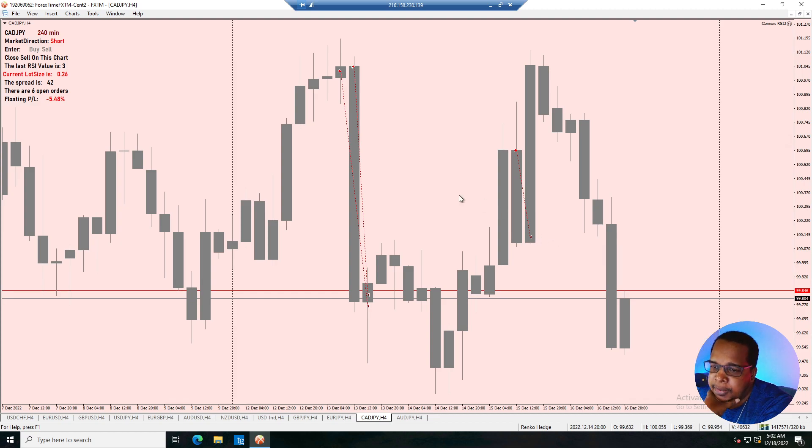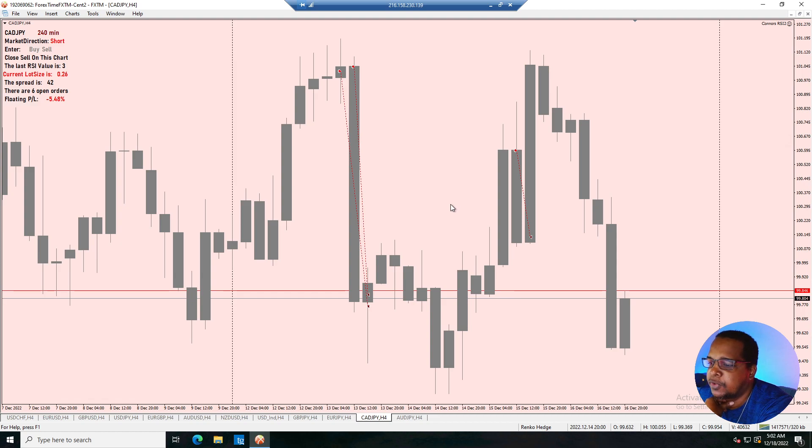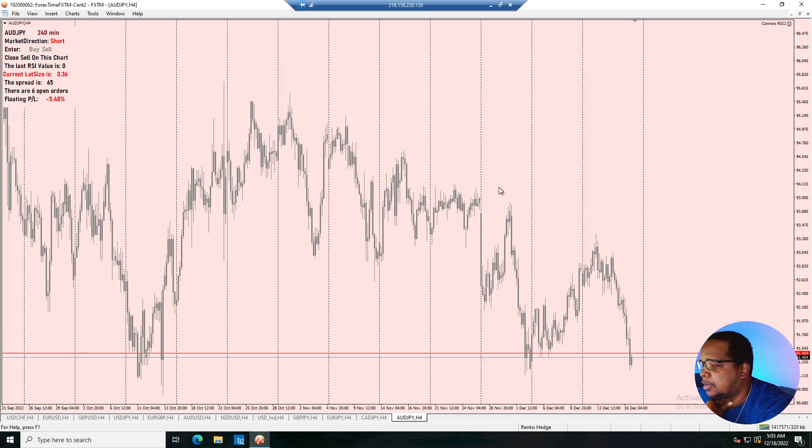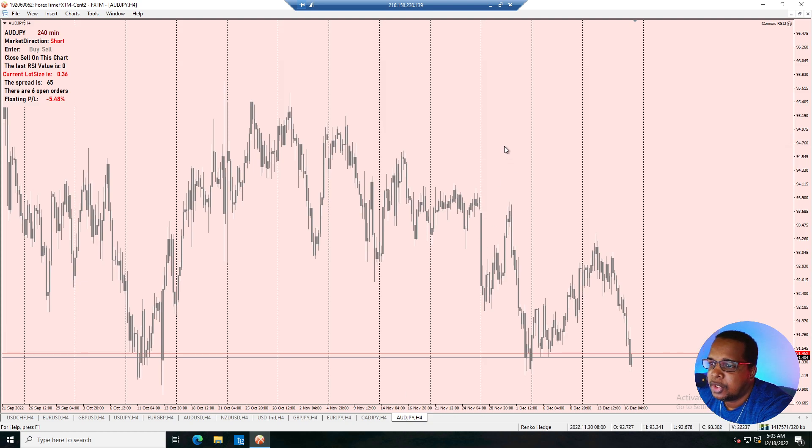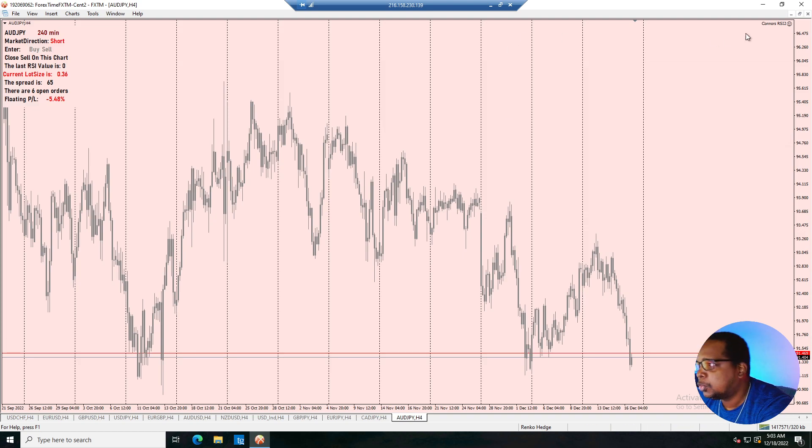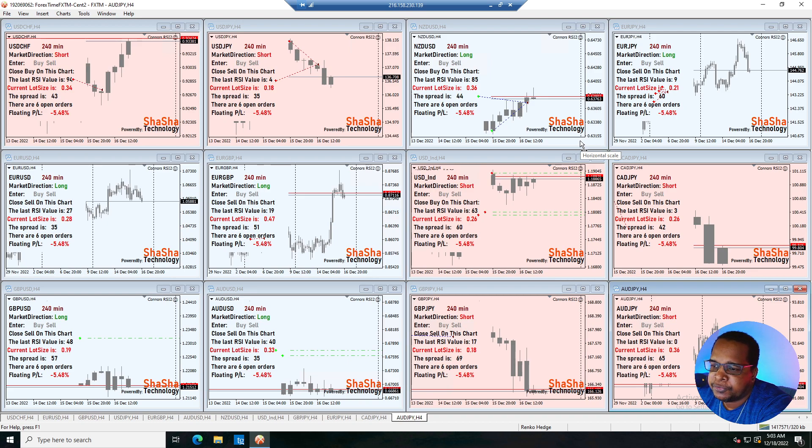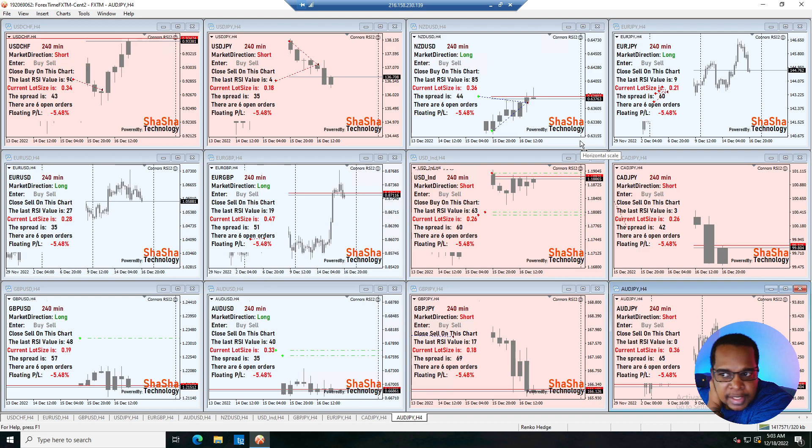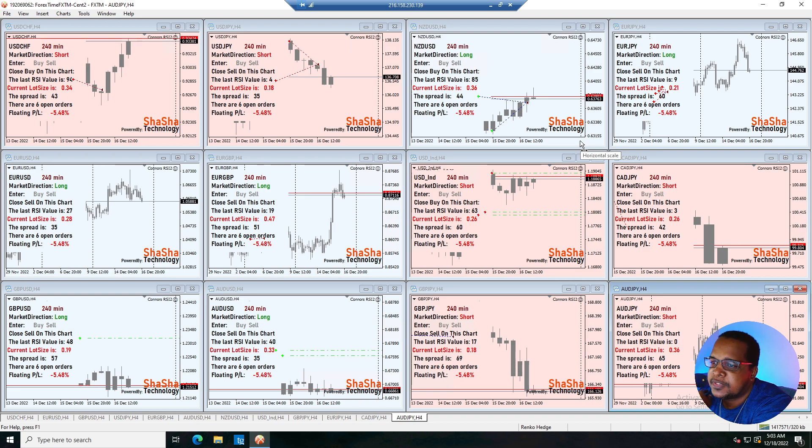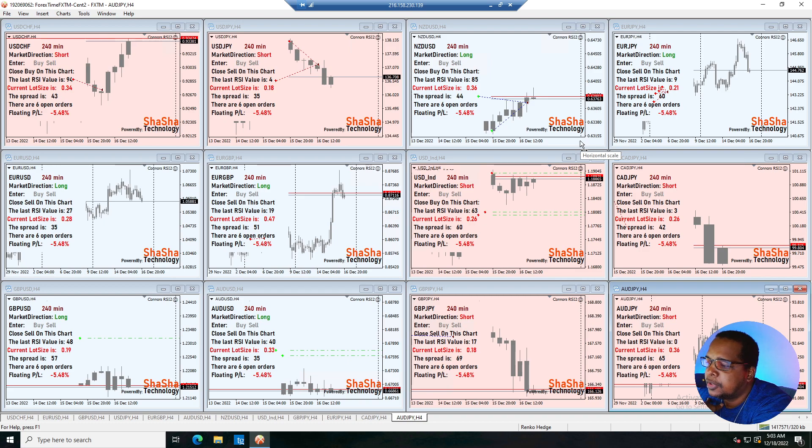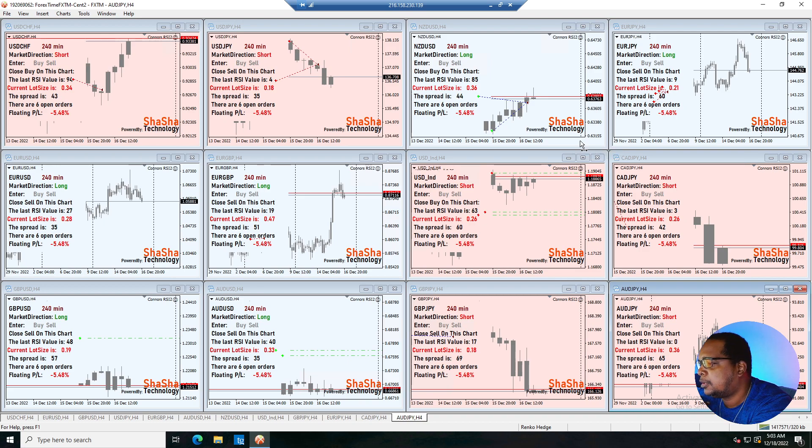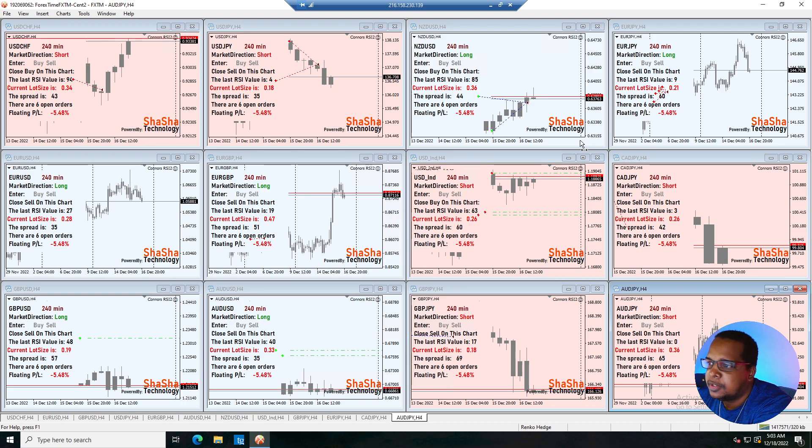And we had nothing on the aussie yen. So at the moment we are floating on a negative 5.48 percent. In the grand scheme of things it's not too bad because that is less than one percent per trade that we have opened. So you know that's still pretty decent when it comes to risk.